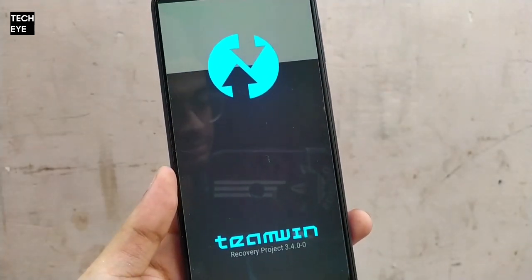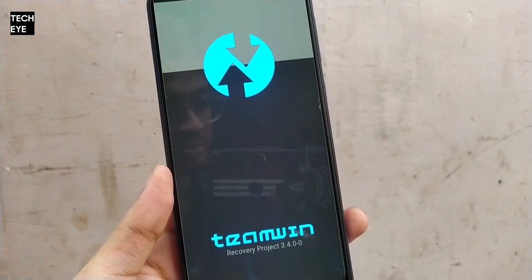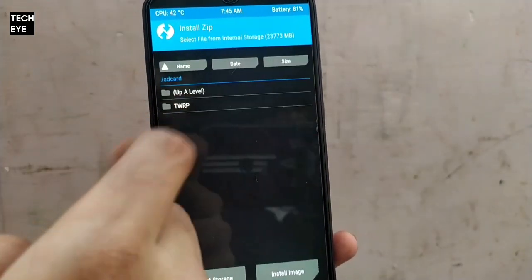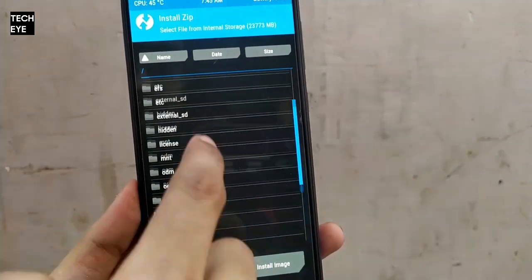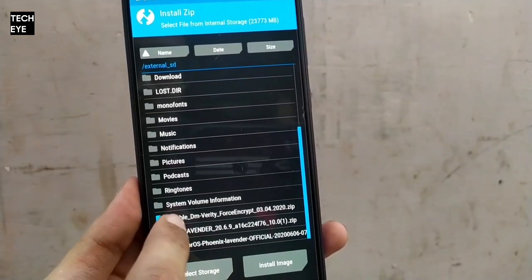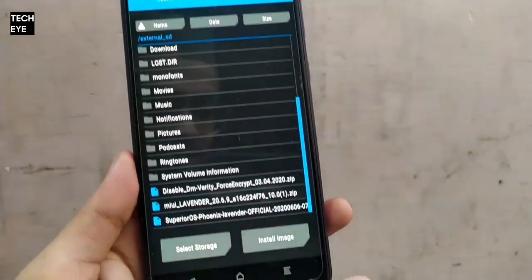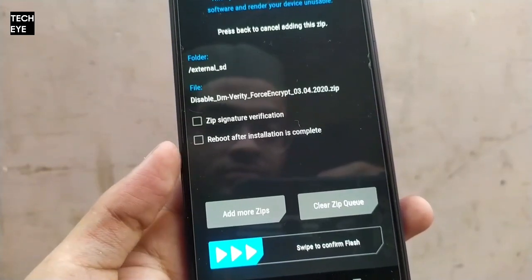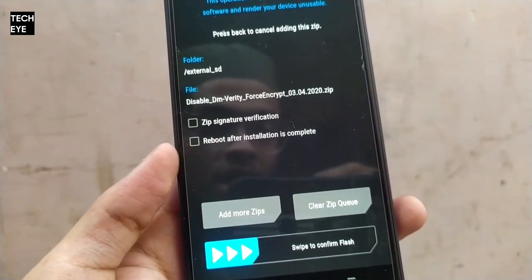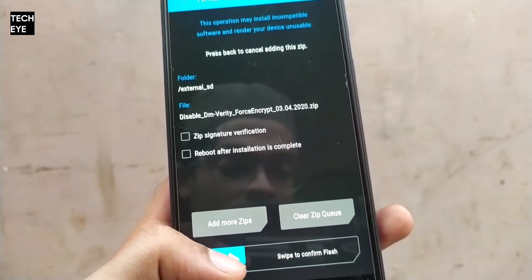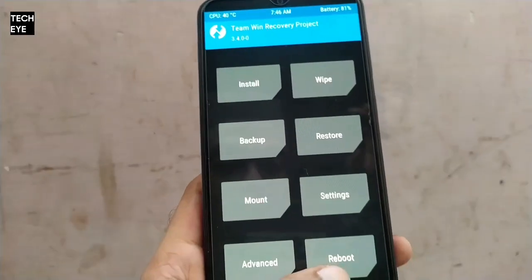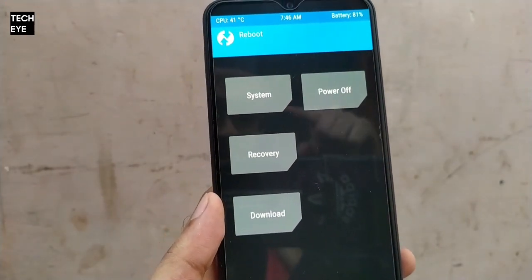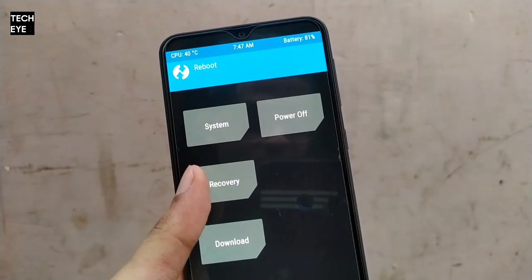Now in recovery, tap on Install. Select the DM-Verity Disabler ZIP and flash it. This is also another very important part of the whole procedure.